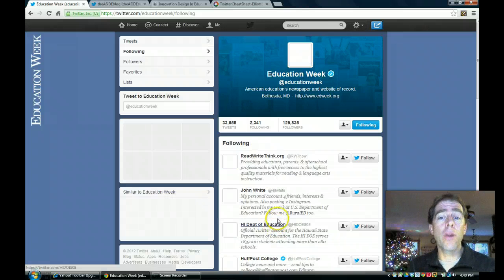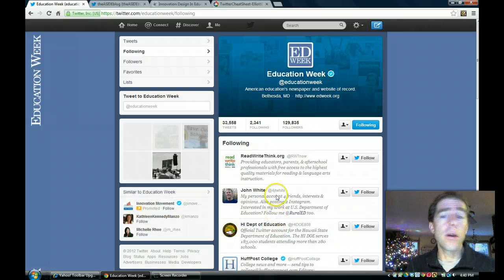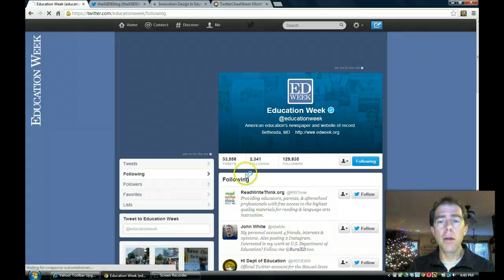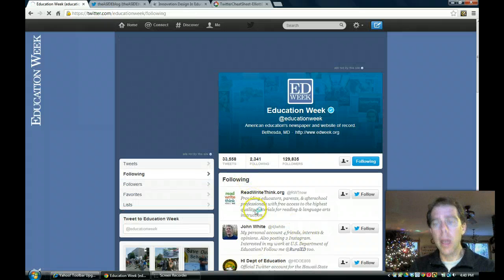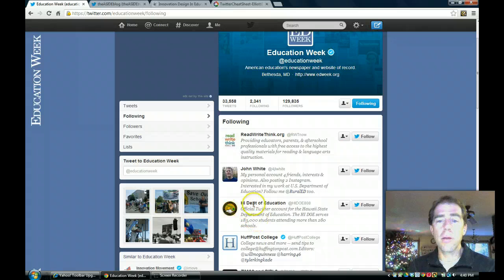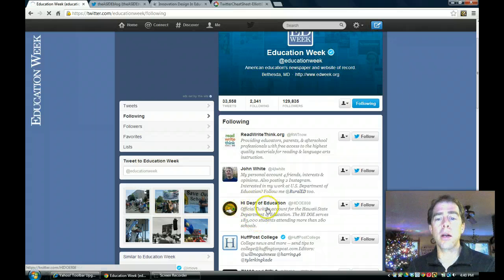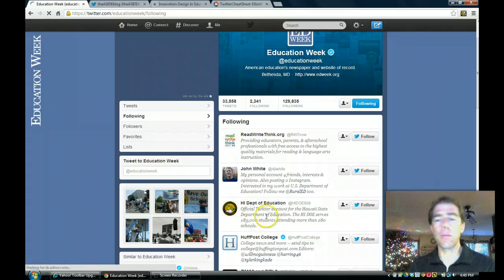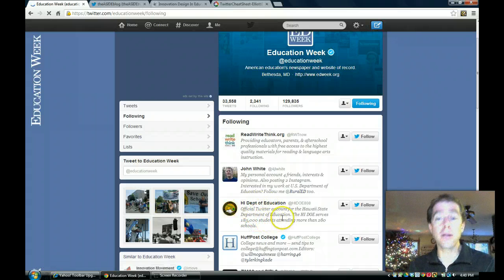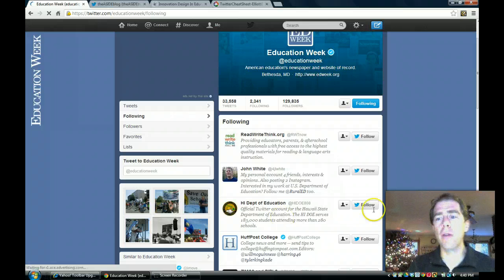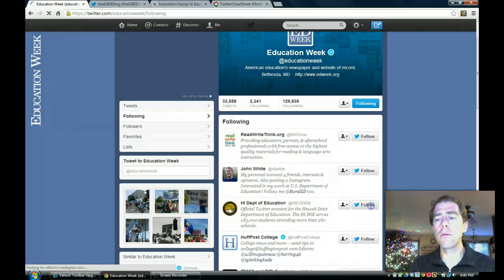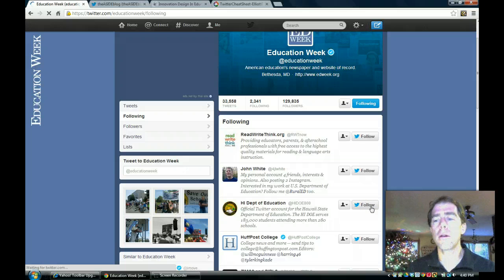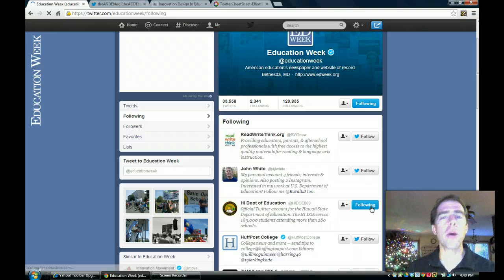So if you don't know if you want to follow somebody, what you can do is click on their profile page and then look through some of their tweets and see what they've written or who's following them. And you might find somebody that's in here that would be really interesting, like this Department of Education, looks like Hawaii's Department of Education. If you want to follow them, all you would do is click follow and now I'm following them.